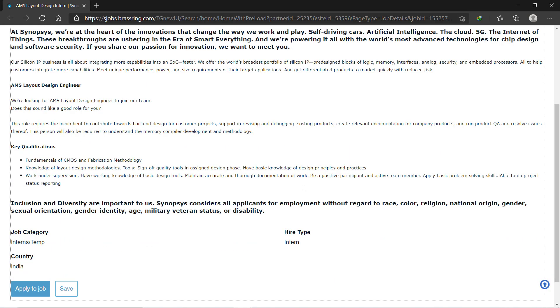So what is the skill set you need to get this internship? First thing is you should have good fundamentals of CMOS and fabrication methodology. If you have worked on some projects in VLSI, then it is well and good. If you have already learned about VLSI like layout designing, CMOS designing, these all things, then this job is for you guys.